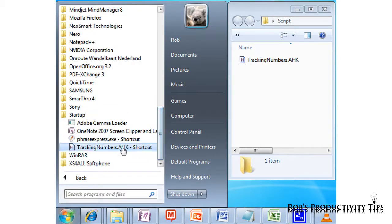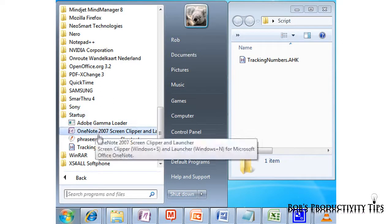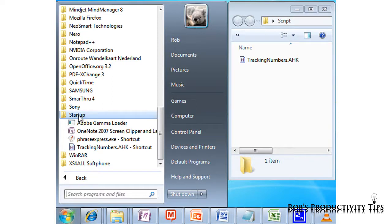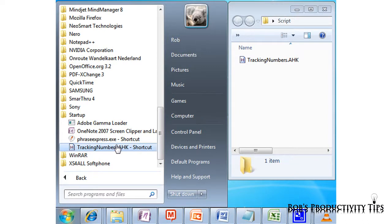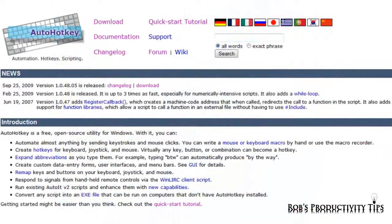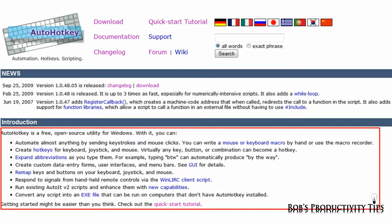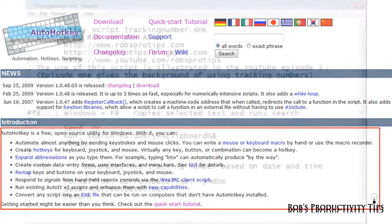The tracking number script shortcut is then in the startup folder and by doing this every time your computer starts up it will run the tracking number script. AutoHotKey can do far more than a simple activity shown in this episode. If you have some programming experience I would certainly recommend exploring its possibilities.